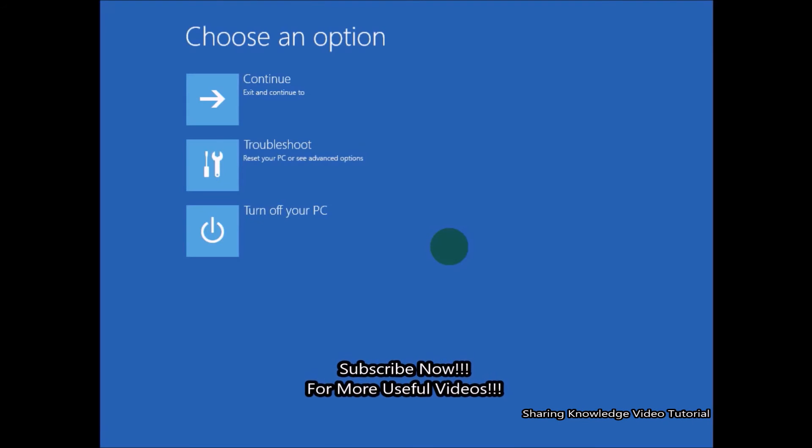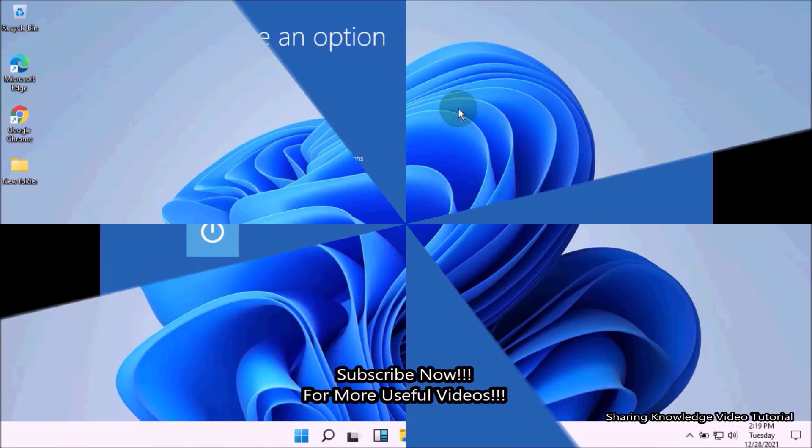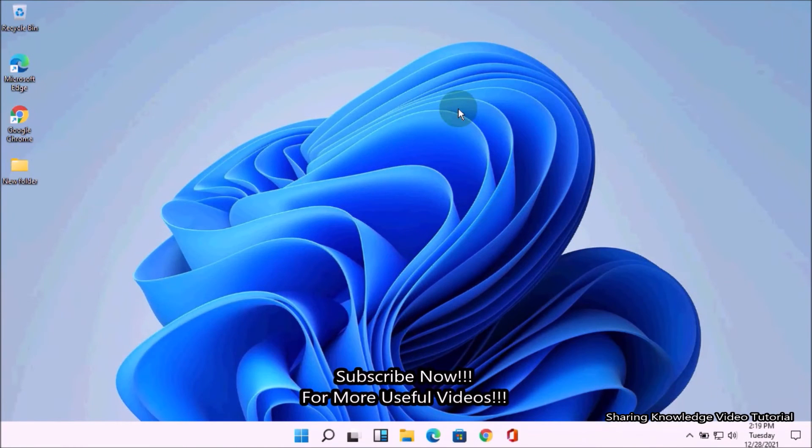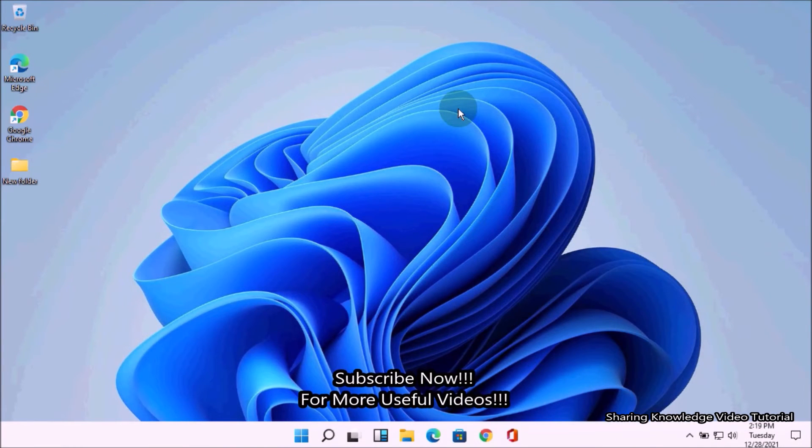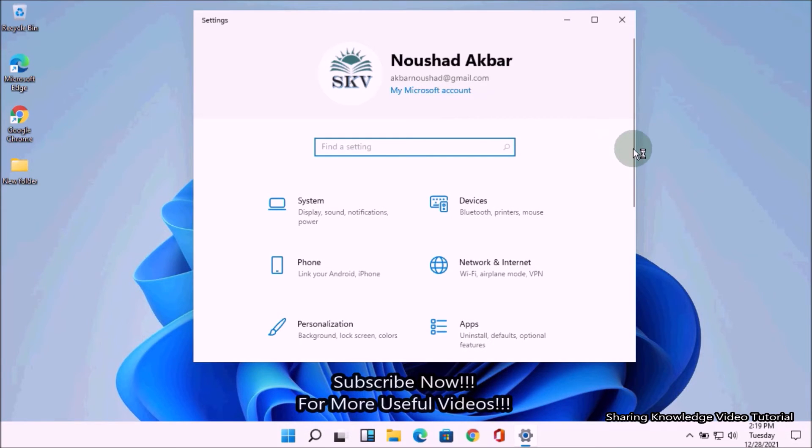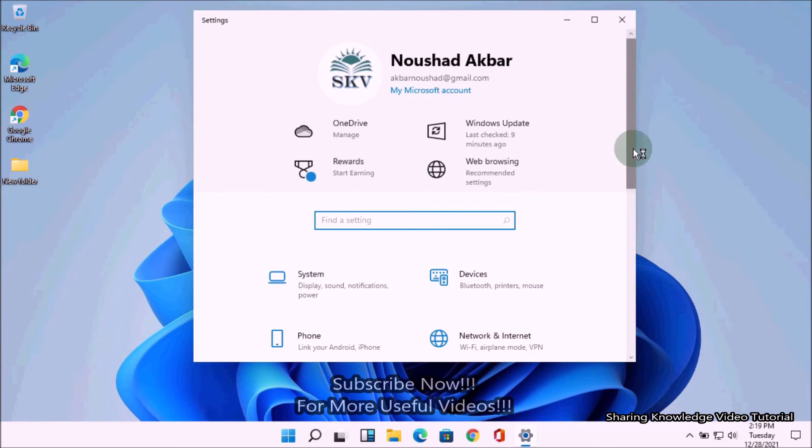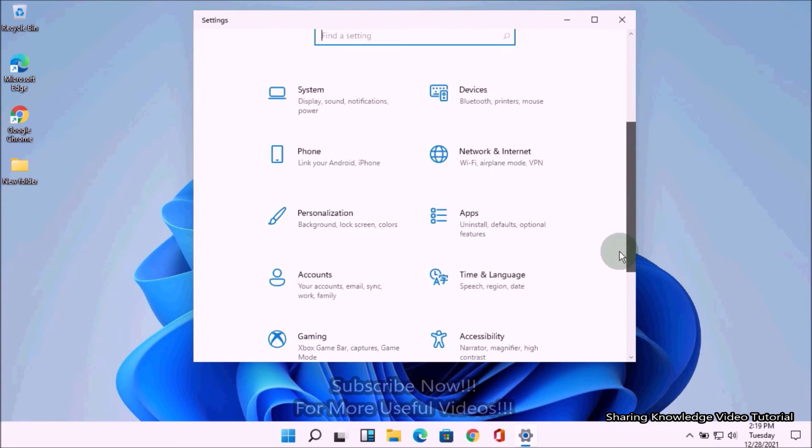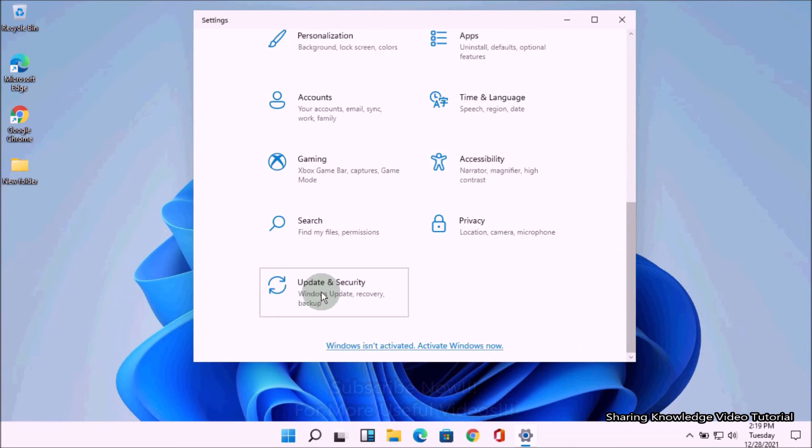Fourth, open the Windows Settings by pressing Windows logo key plus I. Then scroll down and select Update & Security.